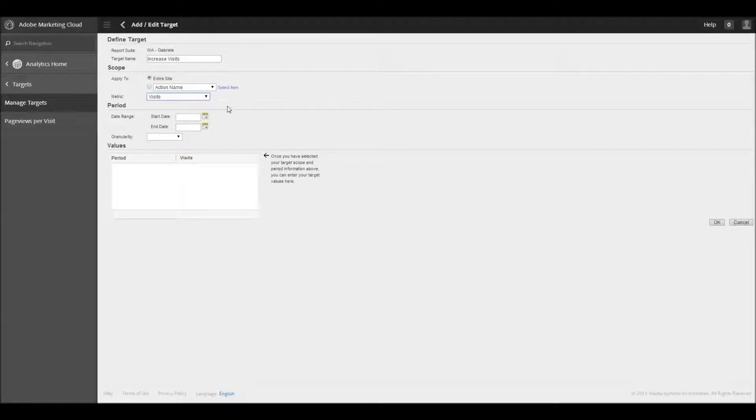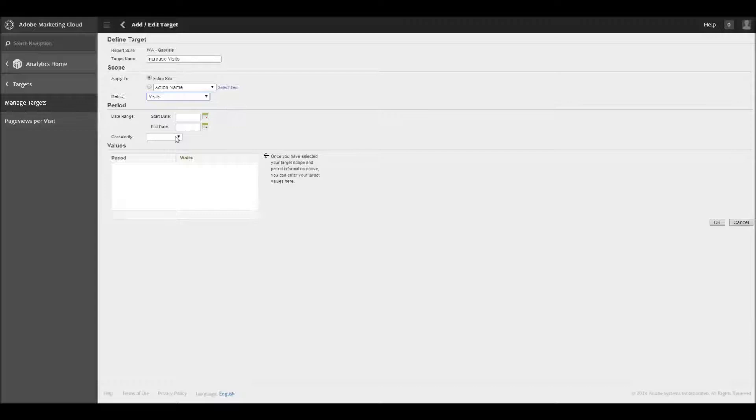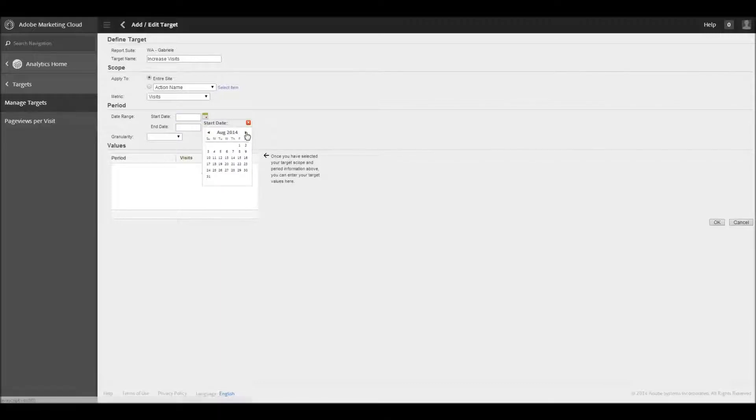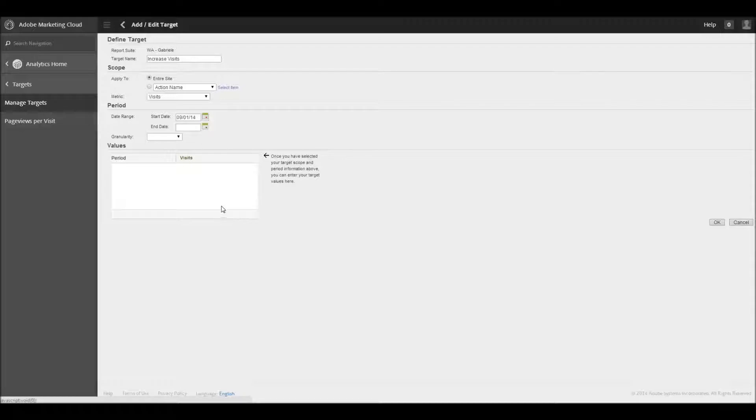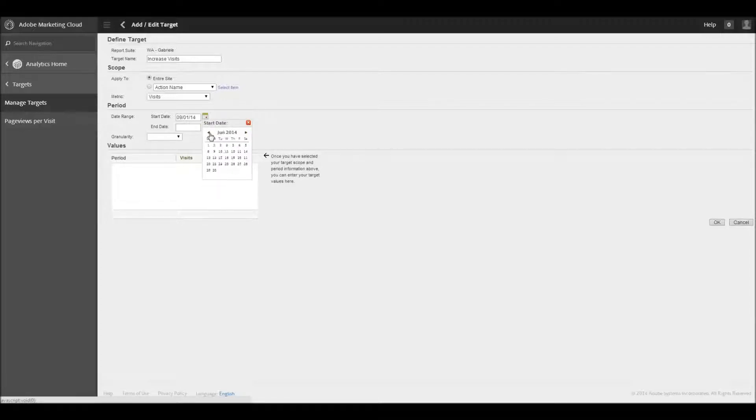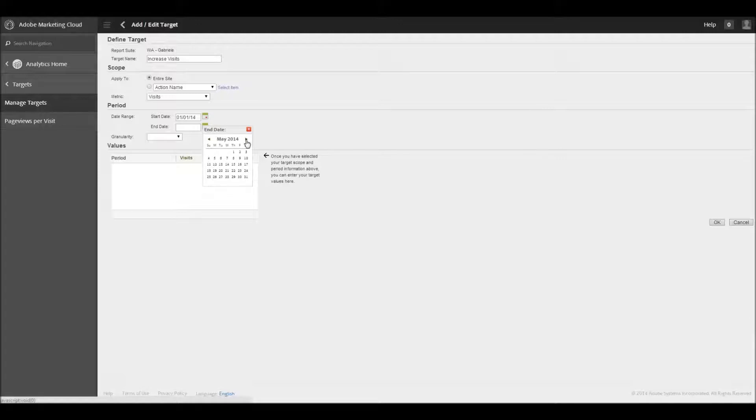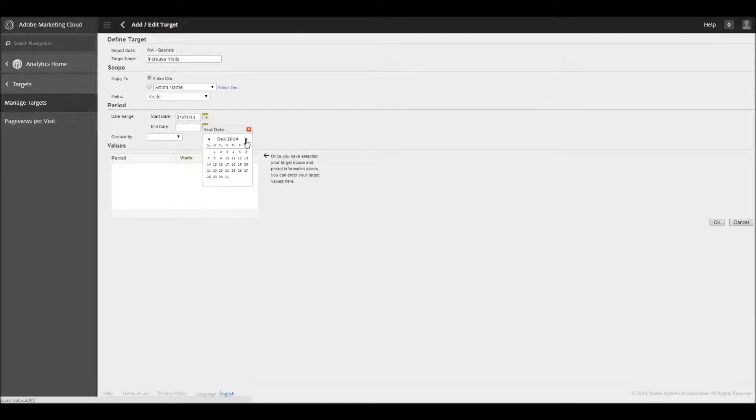So I want to see a quarter over quarter increase of visits. That's my goal. And so here, and then you have granularity here. Let's go ahead and start with the start and end dates. So let's say I'm going to start this looking at it as of September 1st. Actually, no, let's go ahead and let's go back. Let's go back to January. So January 1st, and you want to look at it through December. So here we go, December 31st.